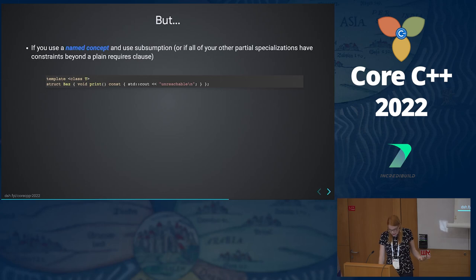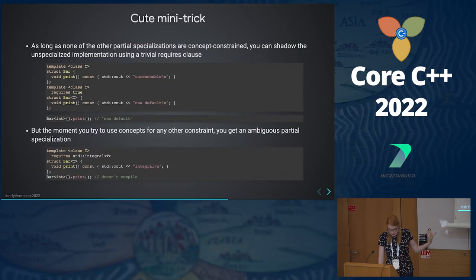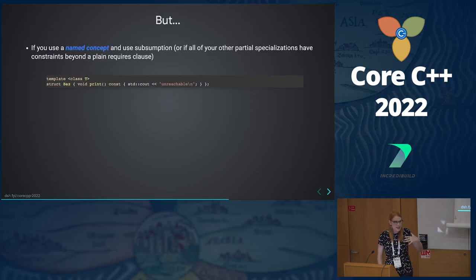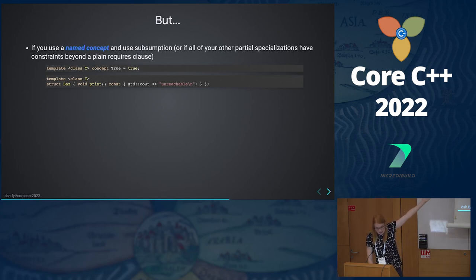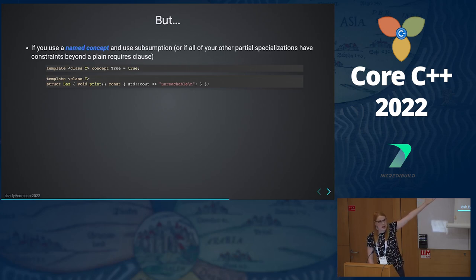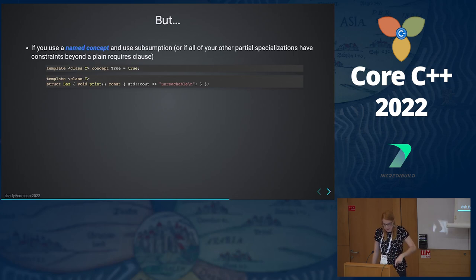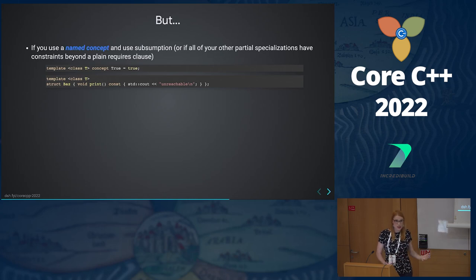If you use a named concept and use subsumption with this previous trick — we have requires true — this is going to get us some idea of how subsumption works. If I use this really dumb simple concept that's named — by the way, if you use a parameter pack there and do this thing I'm about to show you, Clang crashes. I tweeted about it yesterday while writing this talk. When you play with the language, you know you're doing it right when you break the compiler.